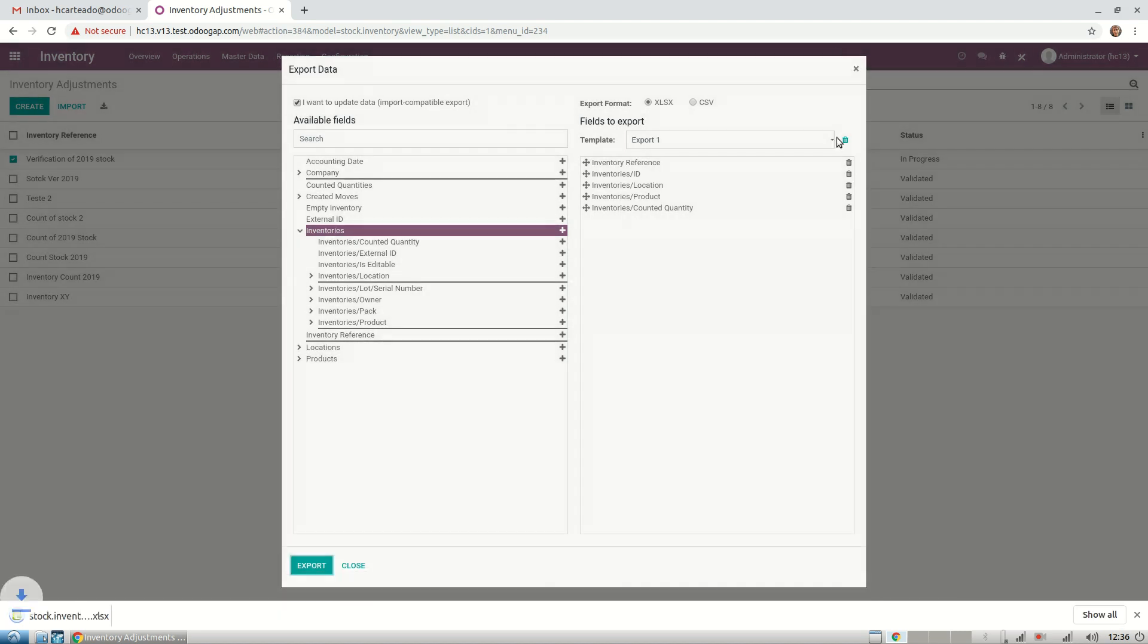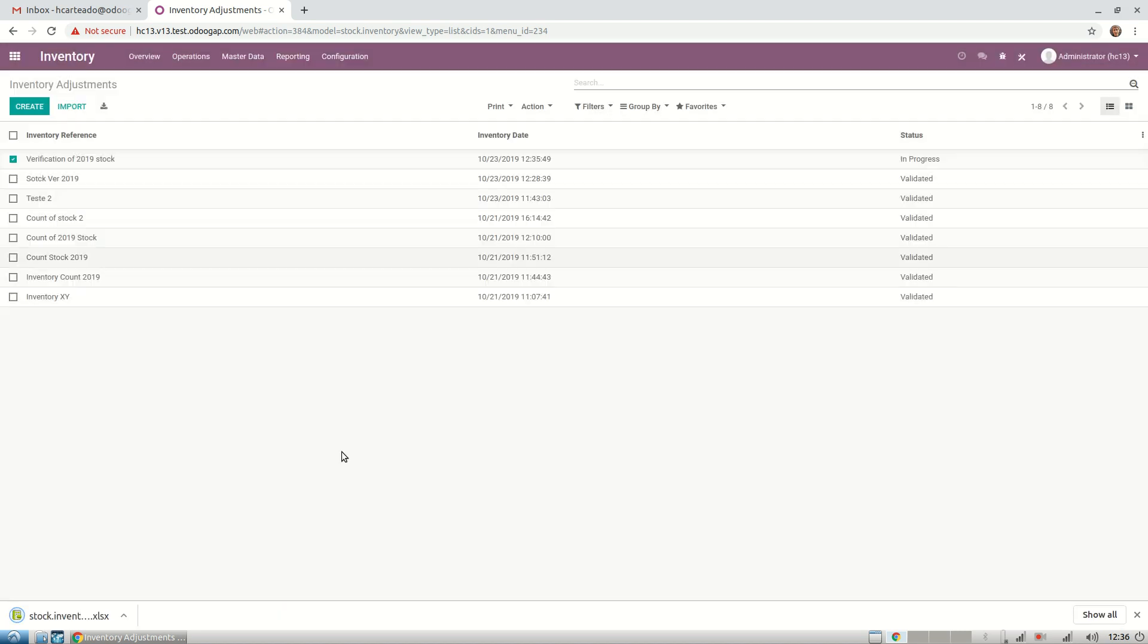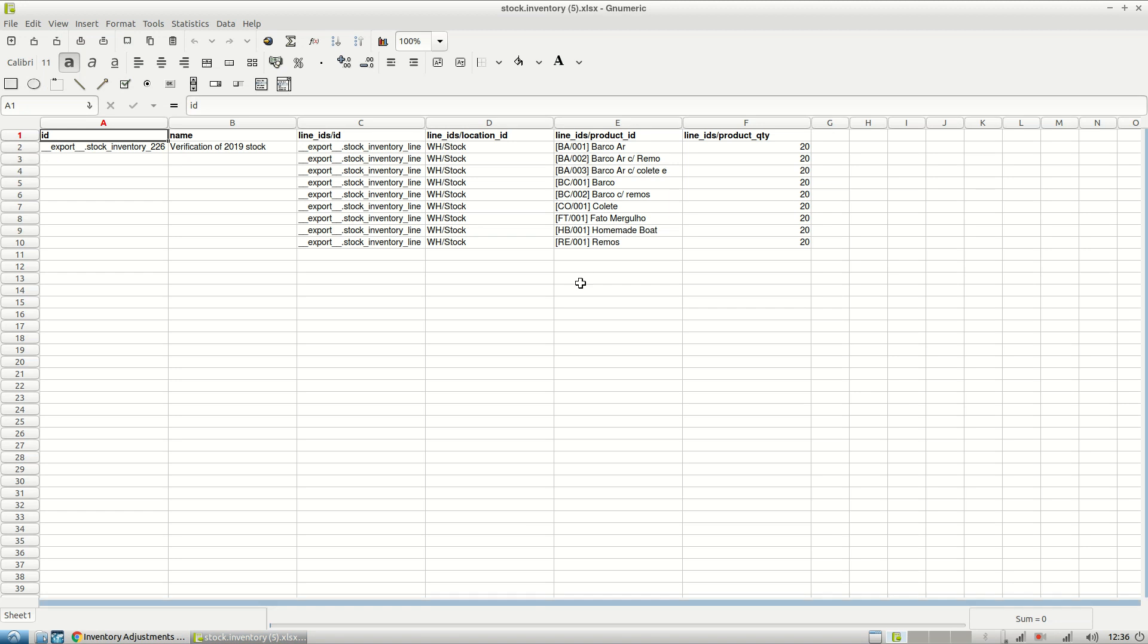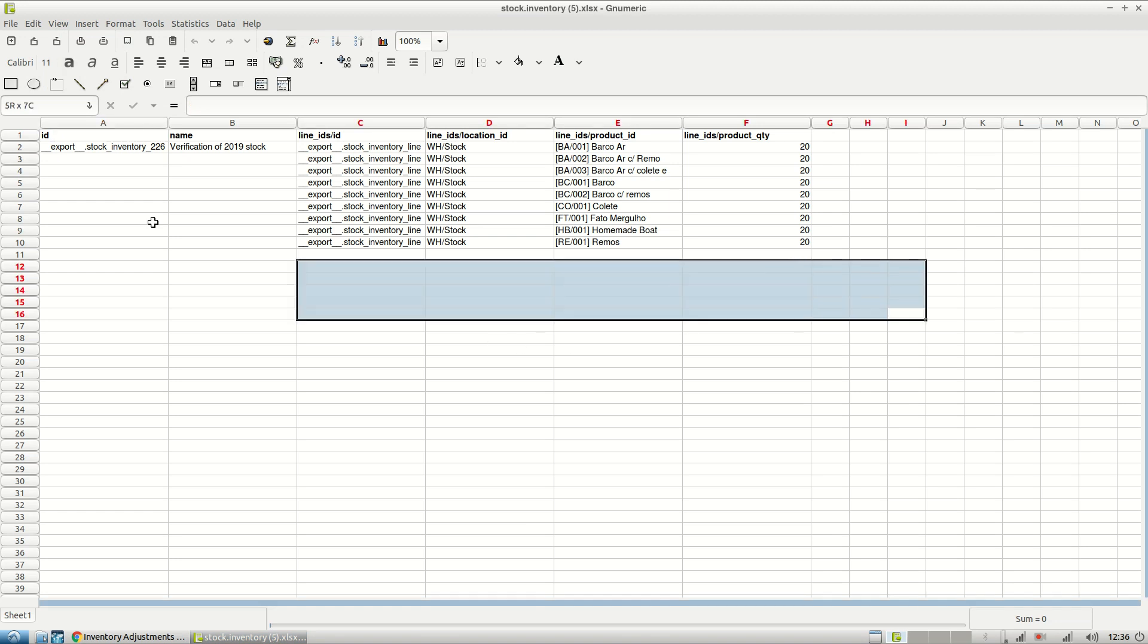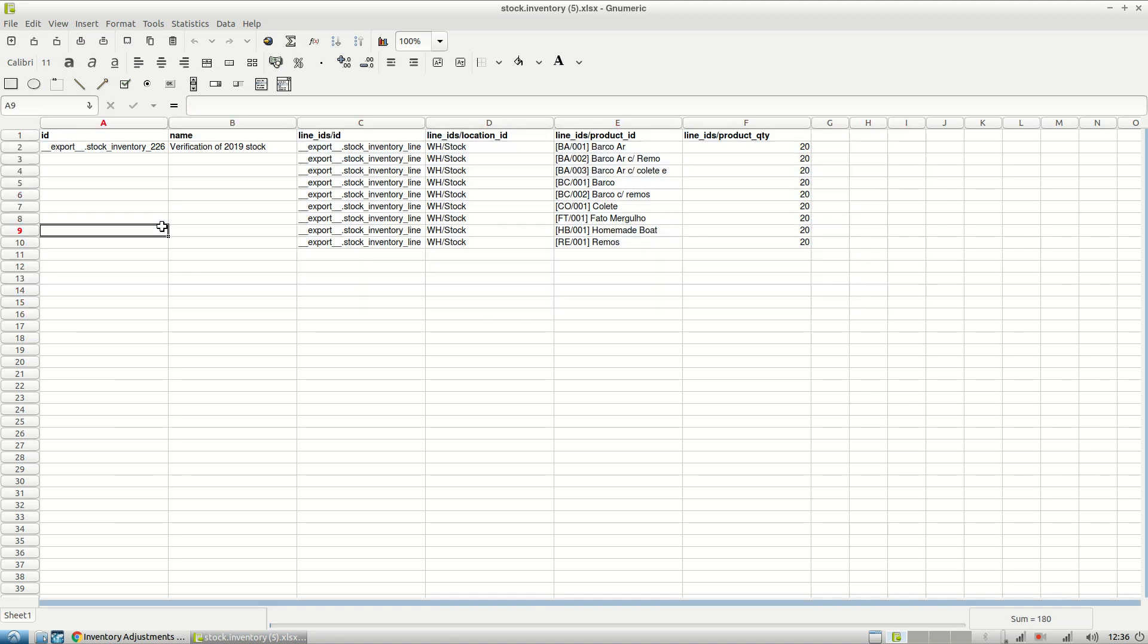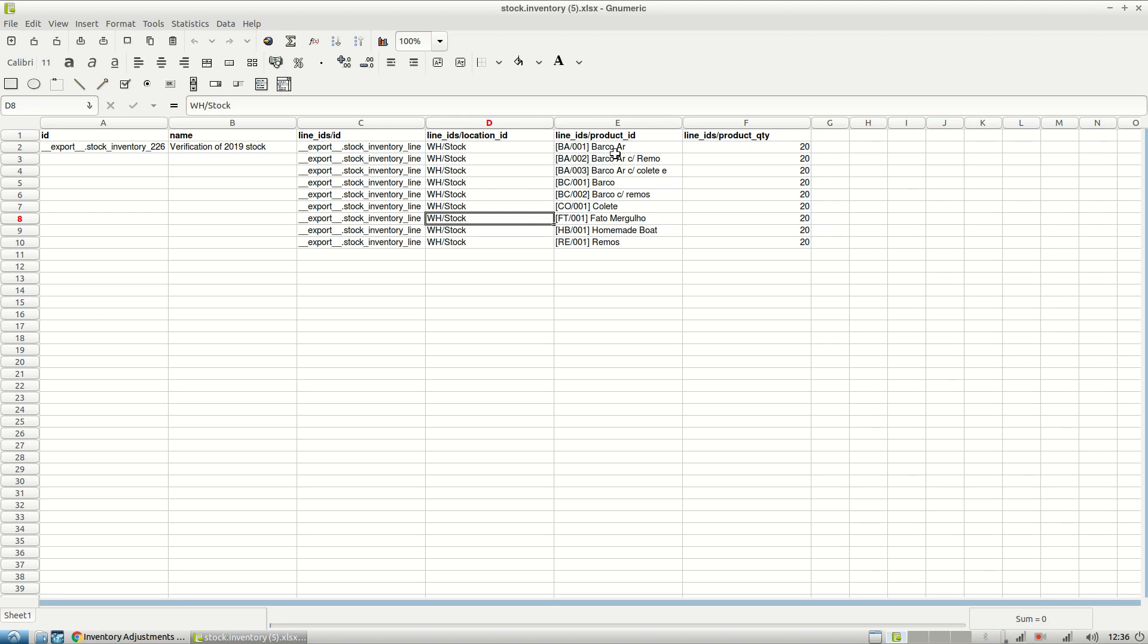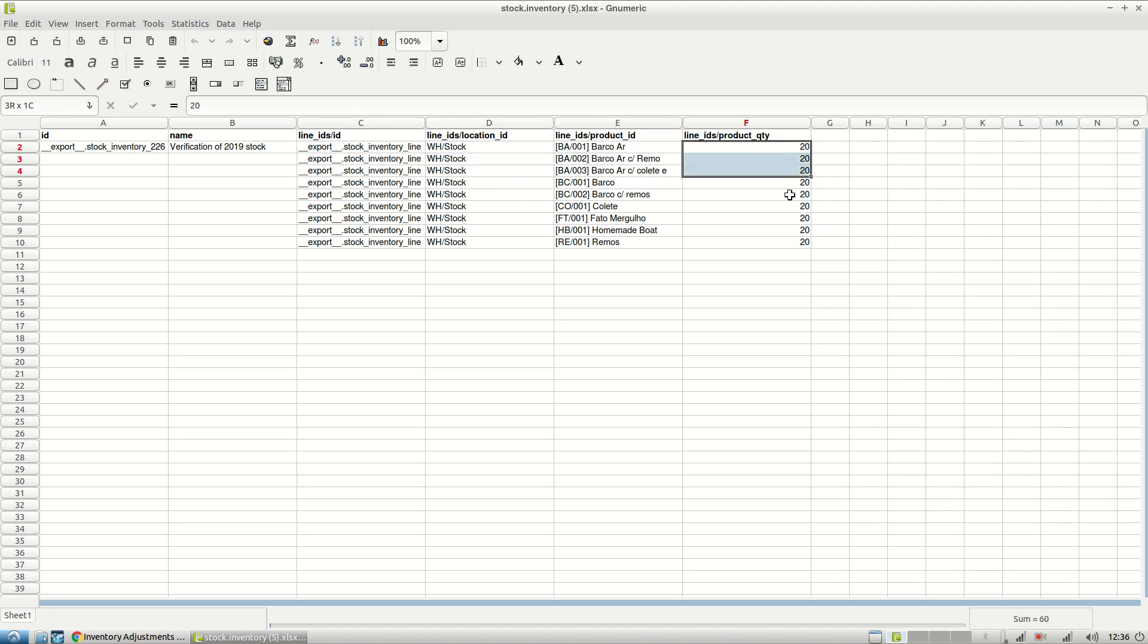Now we export and we have our Excel page that our warehouse will get. They have the names, everything's set up. They have the internal reference and they have the quantities.